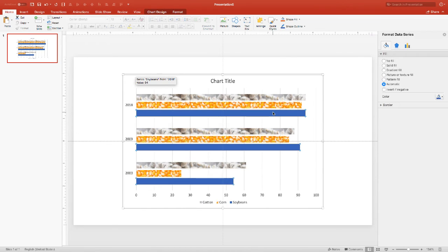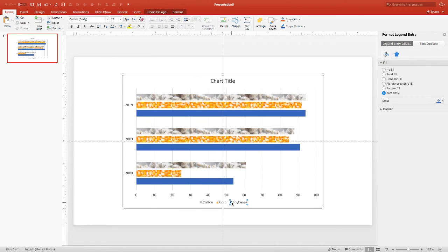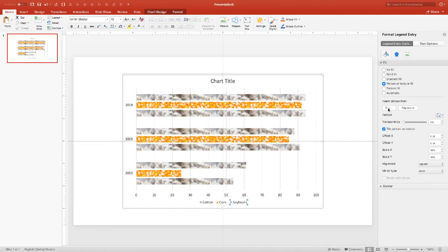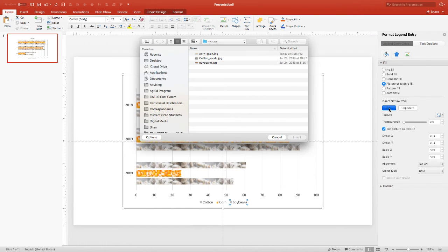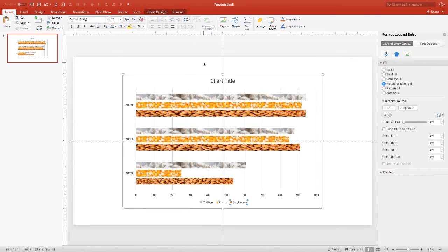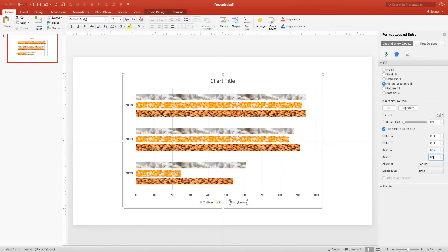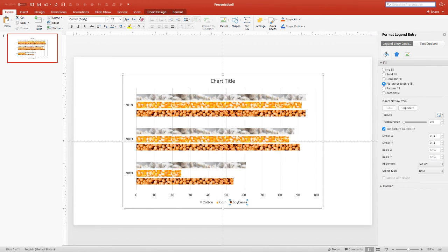Now we're going to choose the final one and we're going to go in here and work on the soybeans. So we're going to go down again to the legend and select the soybeans in the legend. Go over to the picture, choose file and go back again and get the soybean picture that we've already downloaded previously. And we can go in here again and choose to tile it and we'll change once again the scale. So again, be sure that you always change the scale for the X and the Y. And that looks good as it is.